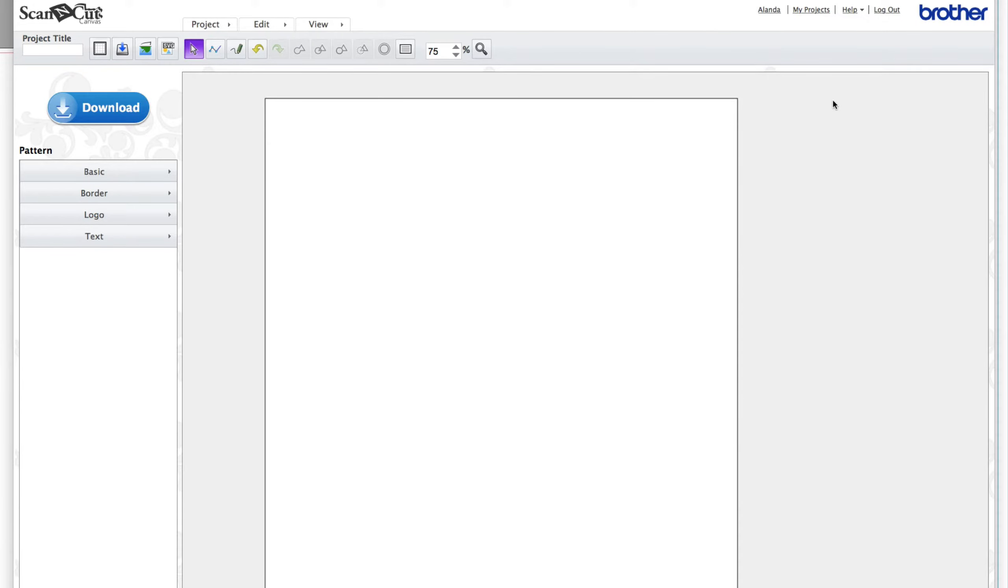Hi this is Paula from AlandaCraft and in this video I'm going to show you how to make a honeycomb shape, stencil shape, using the Brother Scan and Cut canvas software.